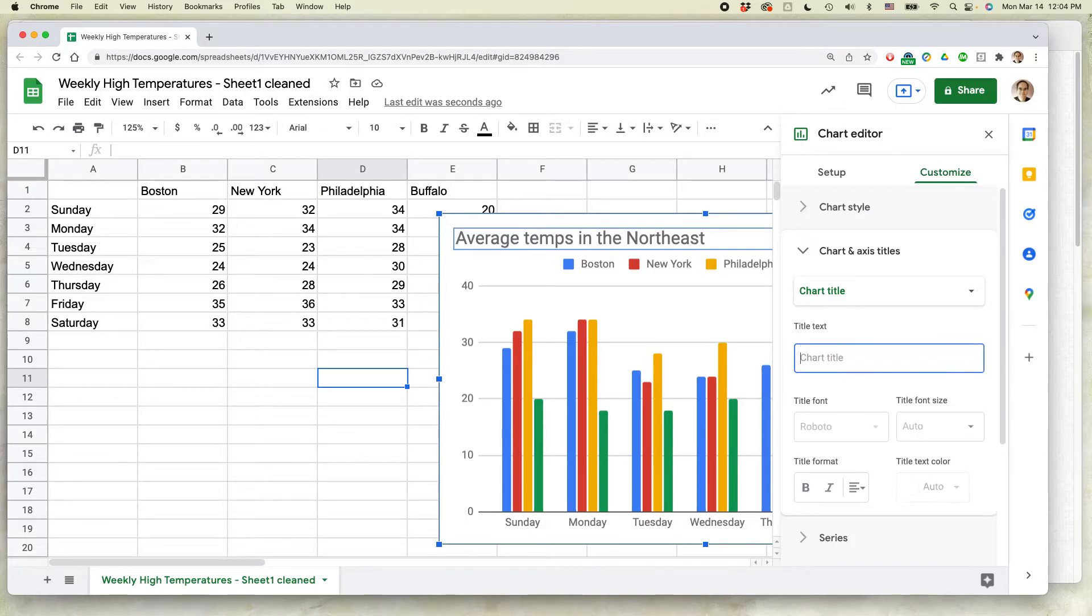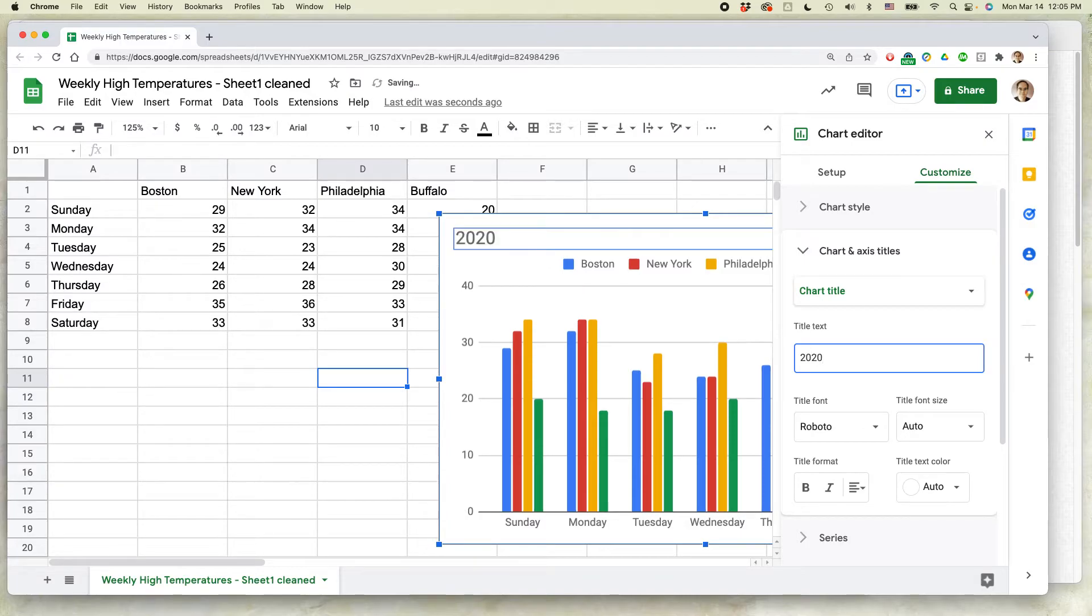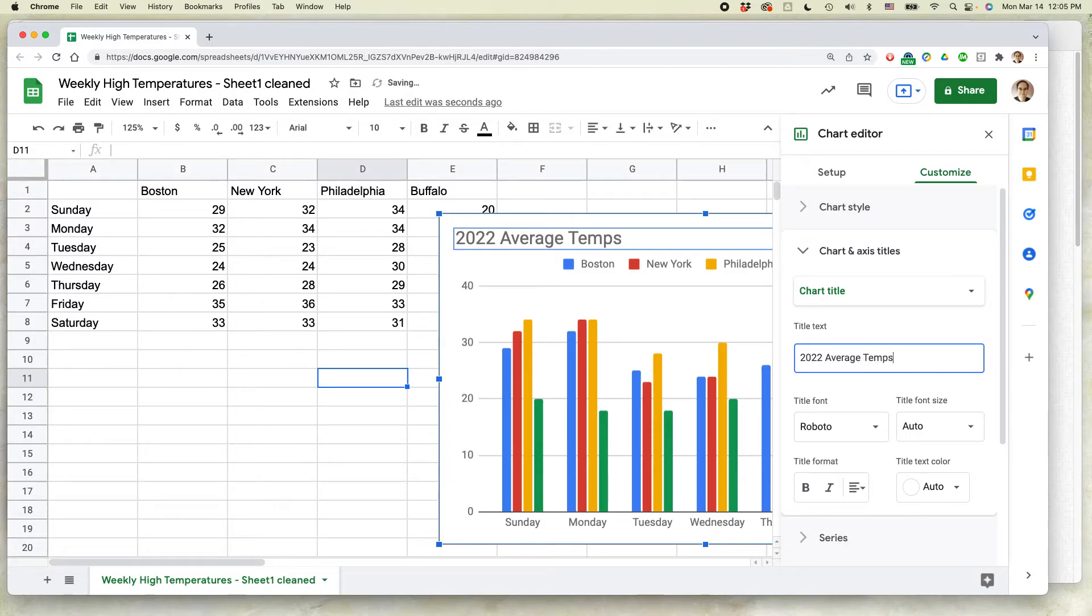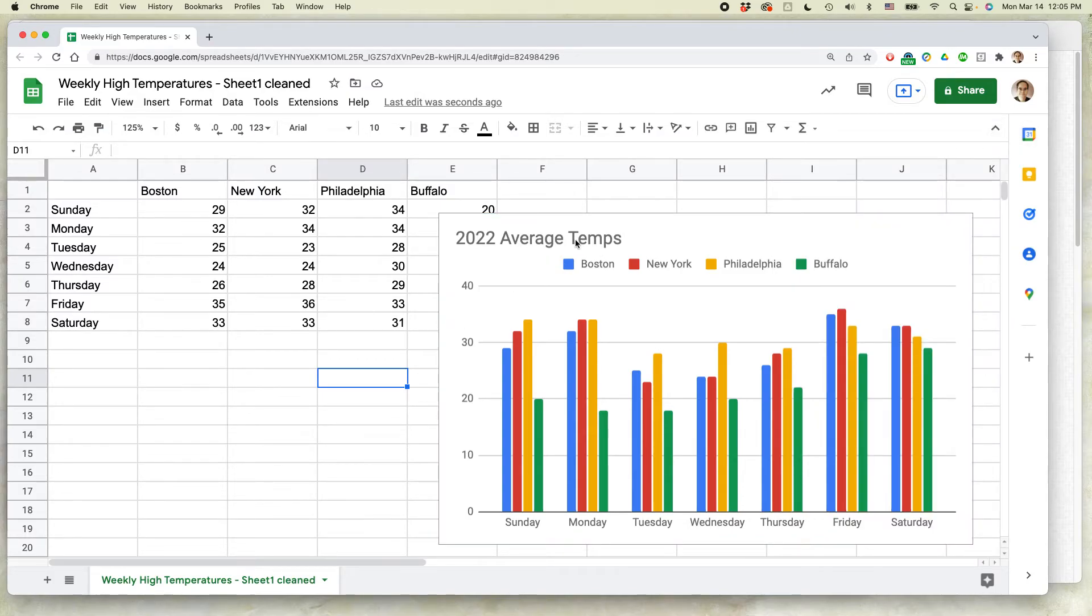Delete that. And I'm going to say 2020, actually 2022 average temps, and then click return. And when I get out of the chart editor there, you can see this is the new title for the Google Sheets.